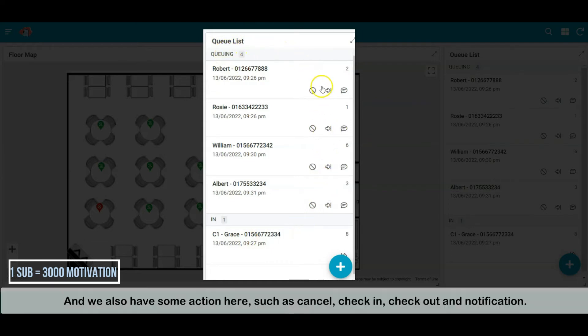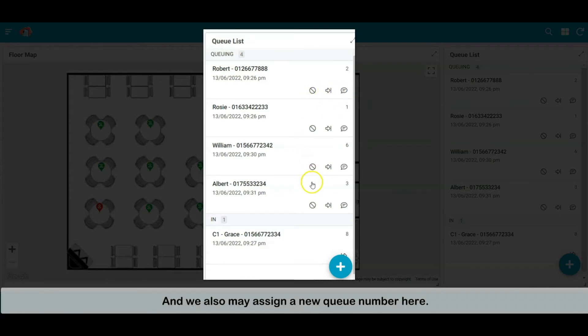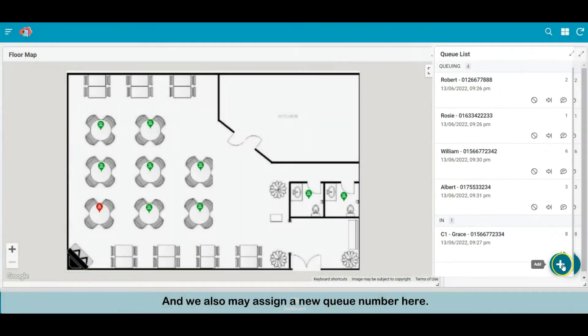And we also have some actions here such as cancel, check in, check out and notification. And we may register a new queue number here.